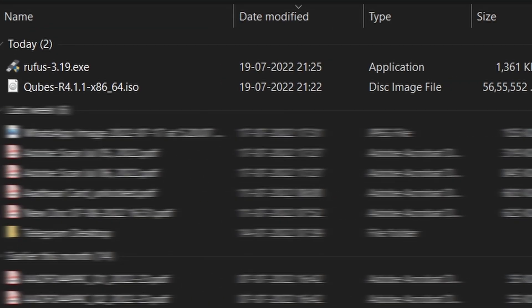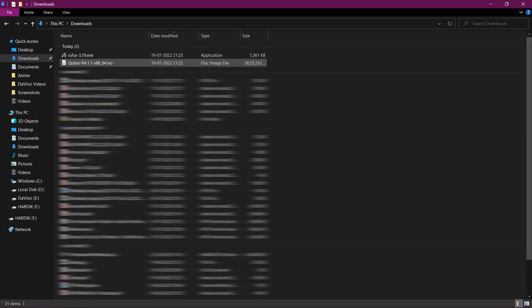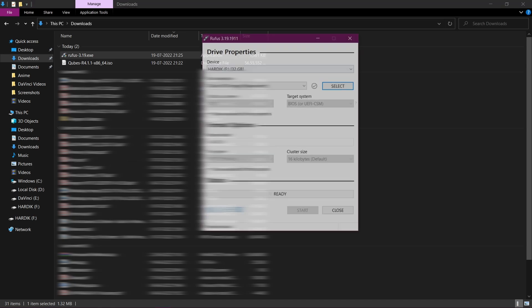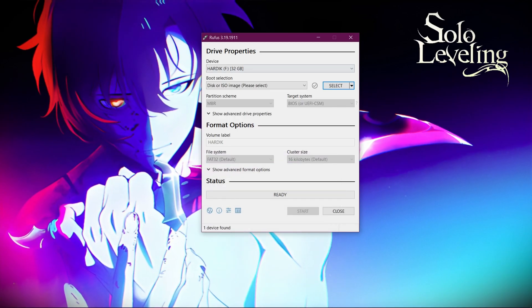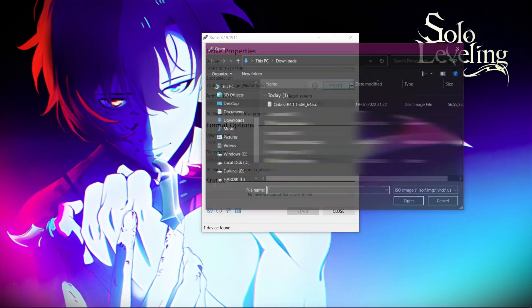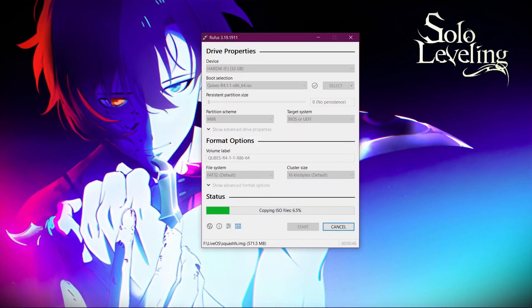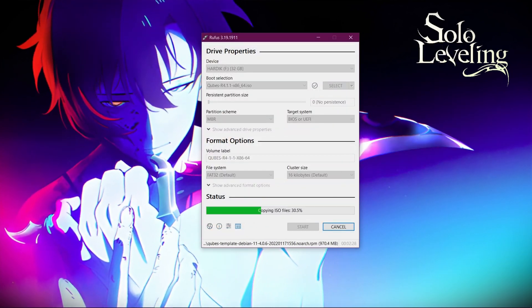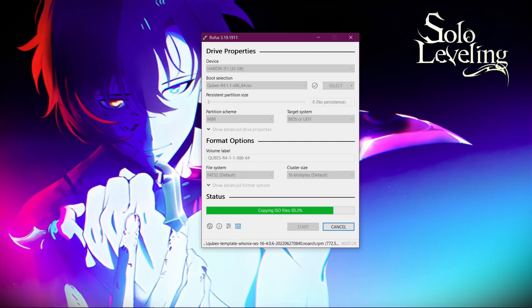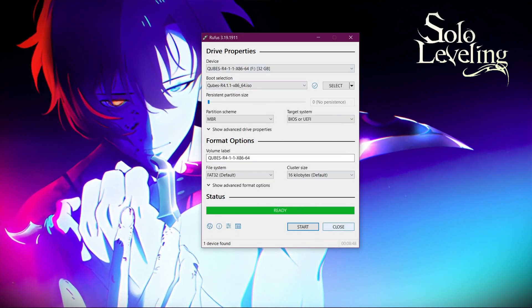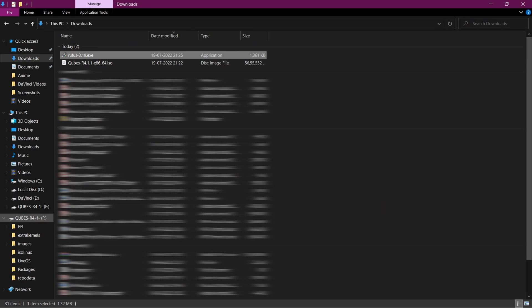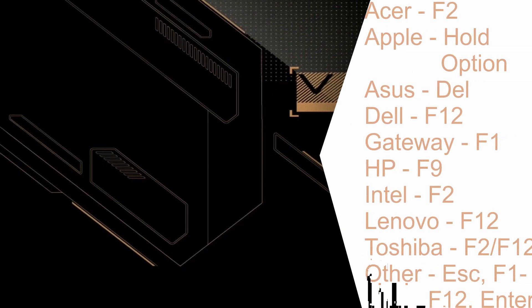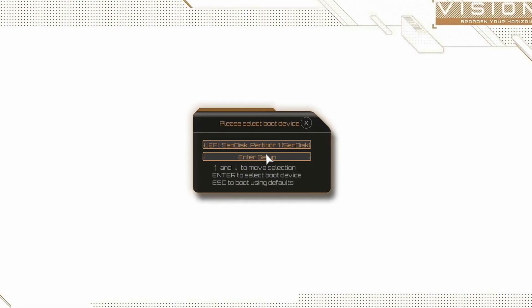Finally, the ISO file is downloaded and I have already inserted my USB. So now let's flash this using Rufus. Select your USB and ISO file, then hit start. Now close Rufus and you will see all these files in your USB. Insert this USB in the PC in which you want to install Cubes OS, then select USB in BIOS.